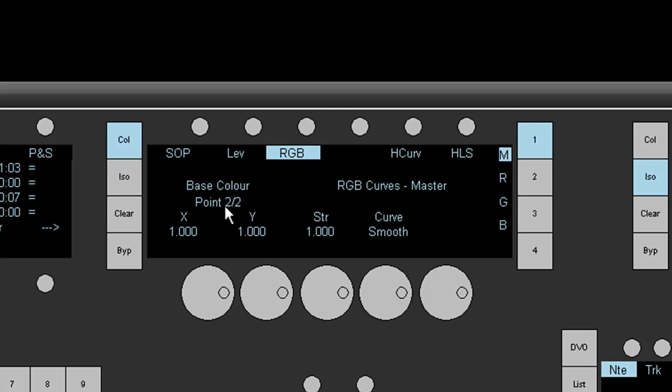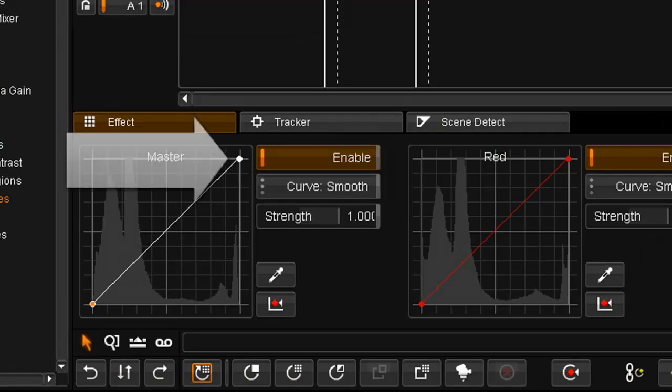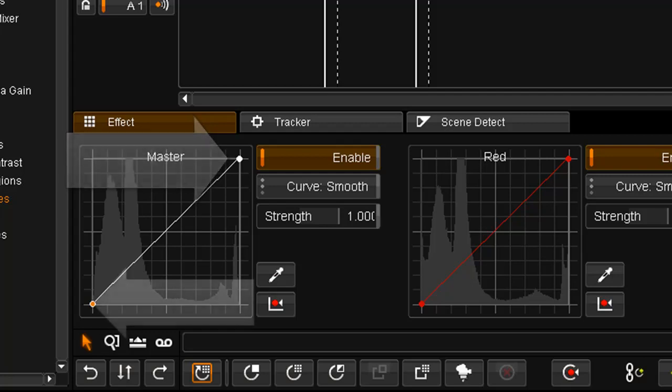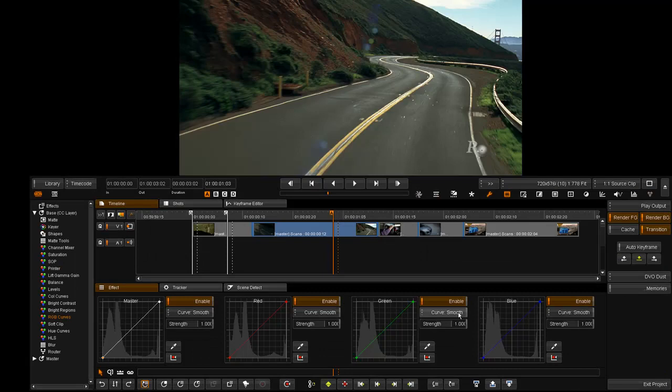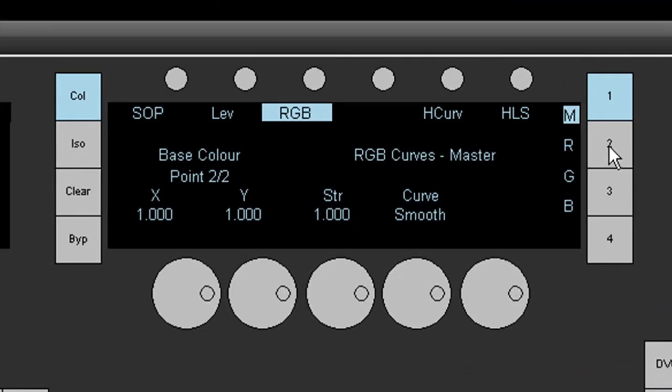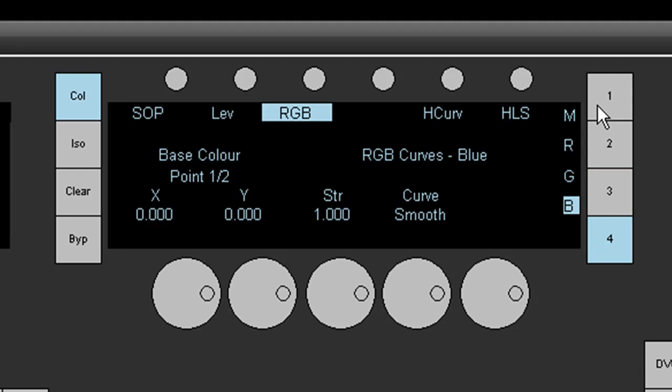Current selected point is 2 of 2, in other words it will be the one in the top right. One of two would be in the bottom left. I've got the same tools available for red, green and blue.